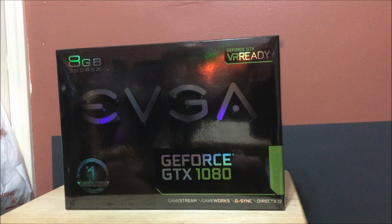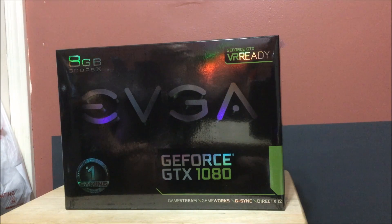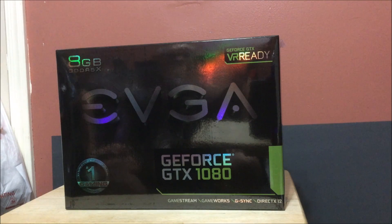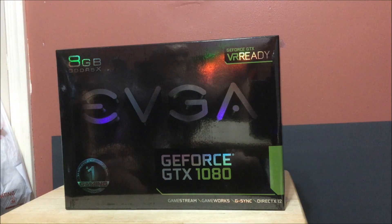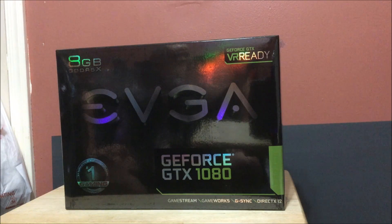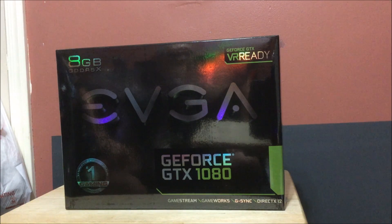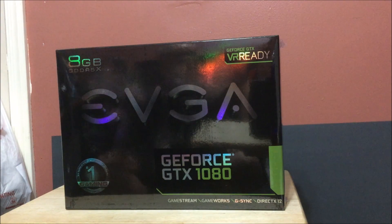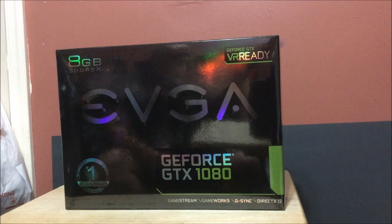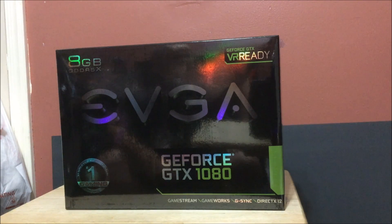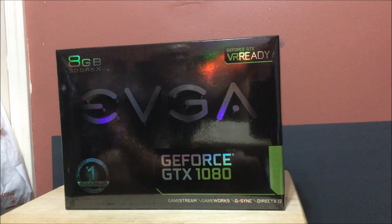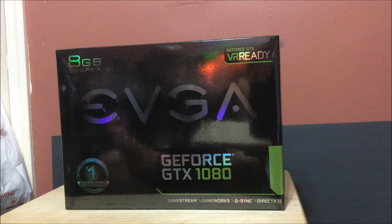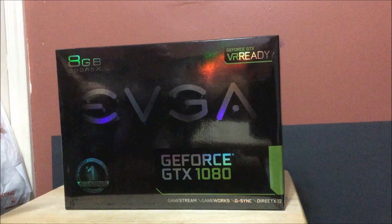This is the EVGA GTX 1080 FTW Edition DT card. If you see it doesn't say FTW on the front because this one for some reason doesn't show it. I think the only difference between this one and the other FTW Edition is the other one has a larger fan and it's clocked a little higher, which is not a big deal. It's the same internals otherwise. This one is 1607 with a 1733 boost clock. Anyway, let's show you the card.